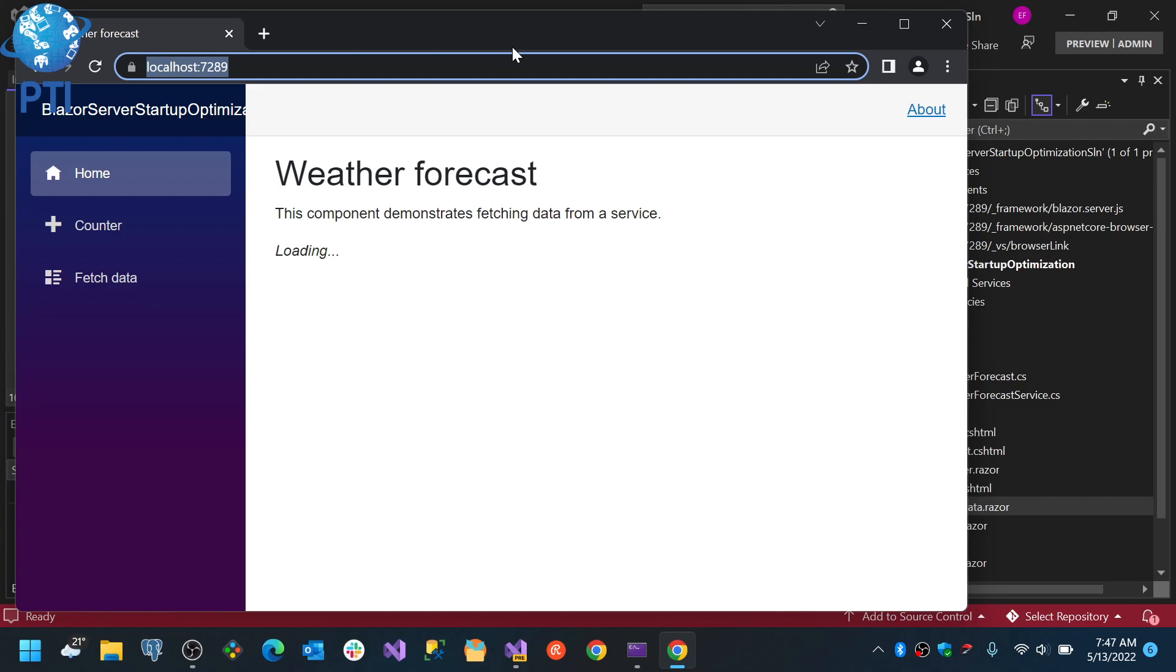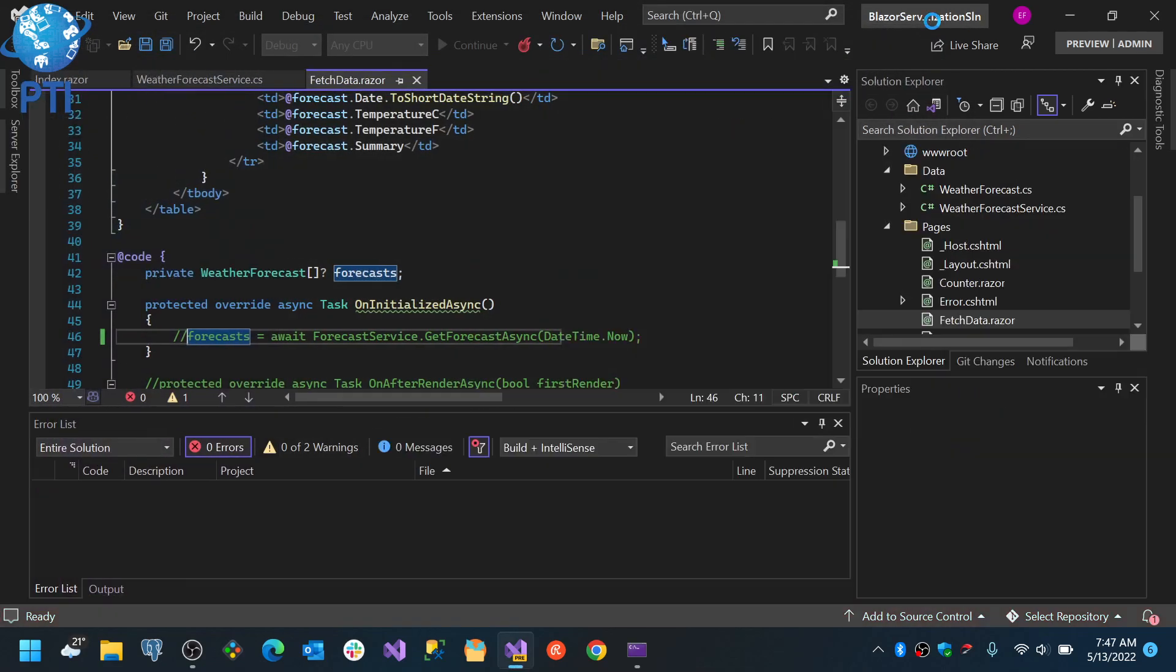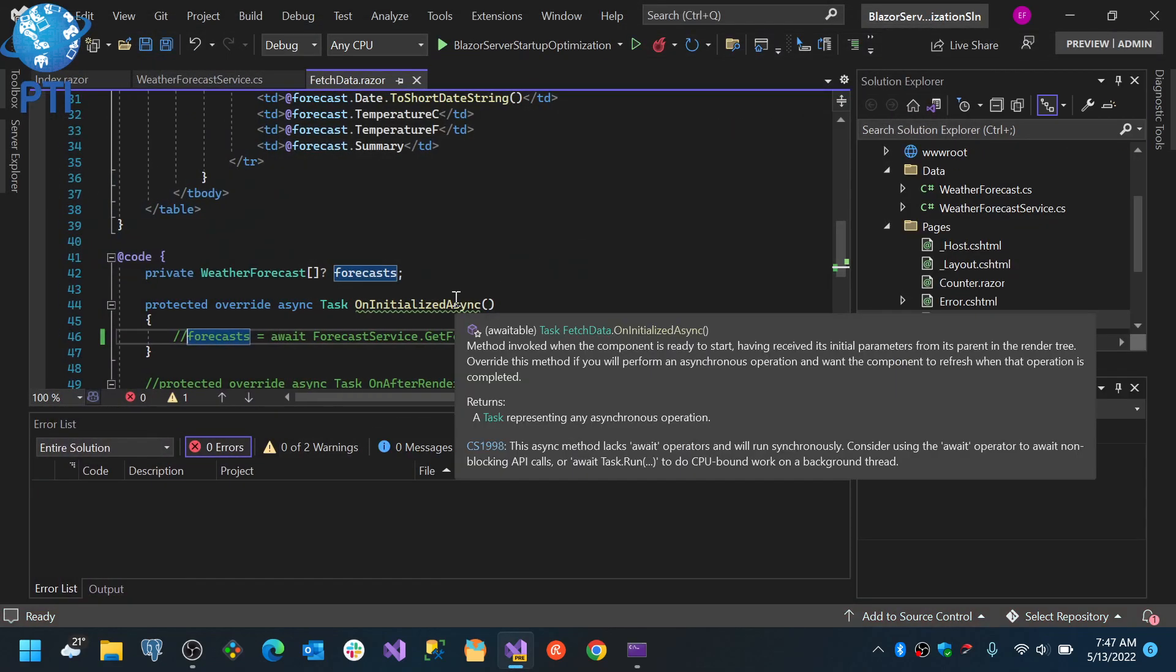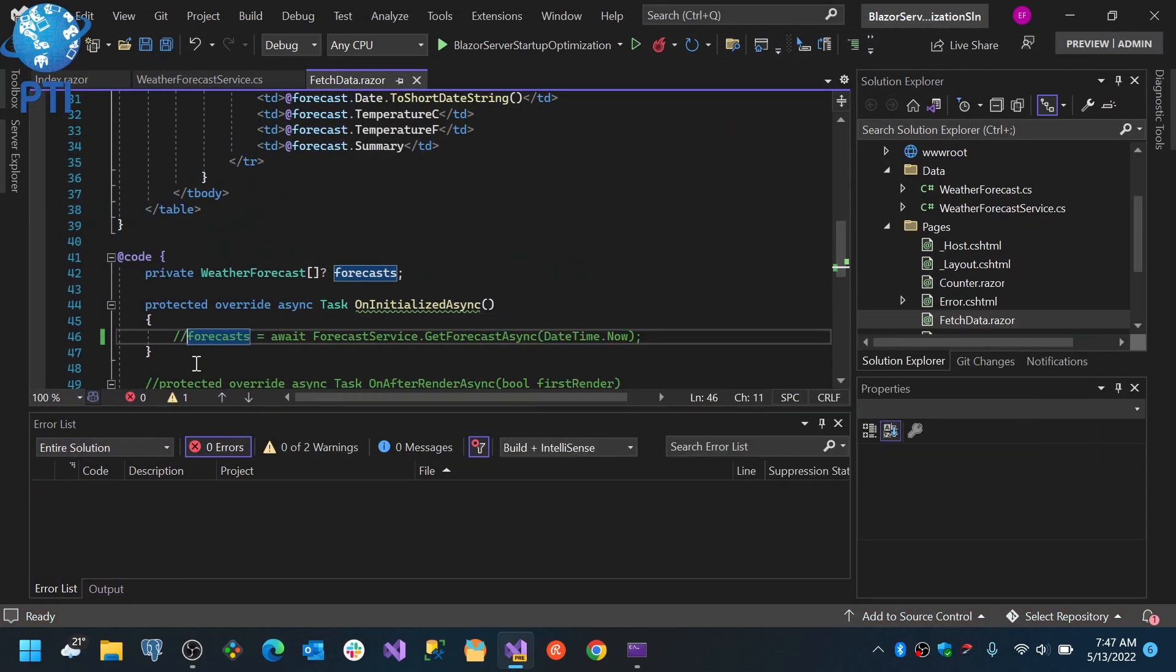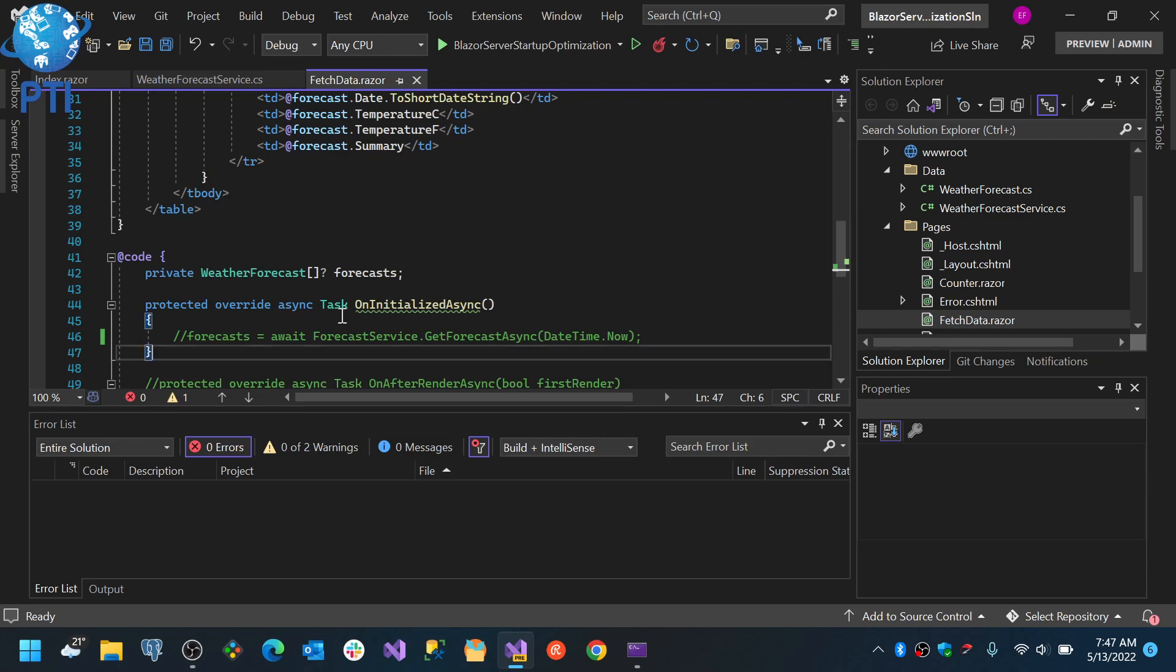Because it's not retrieving the data. So in Blazor server, any code you have in the OnInitialize async method will cause a delay if you are not careful with it.